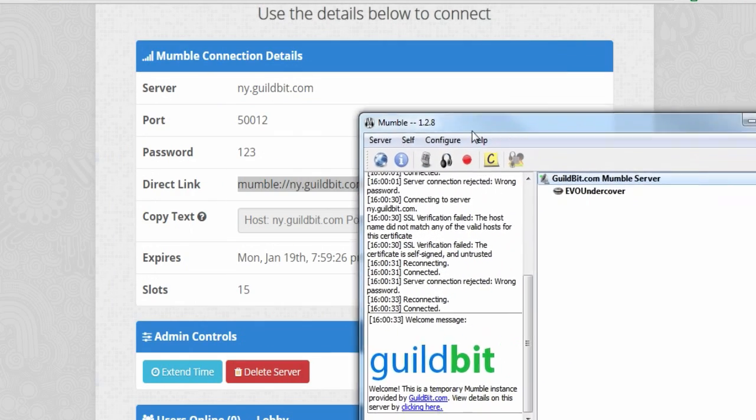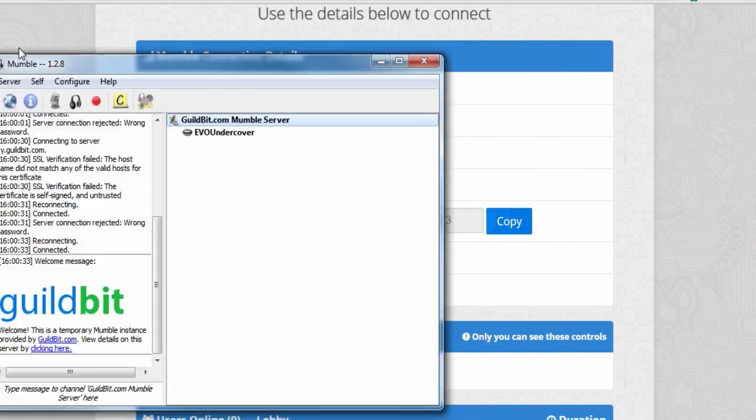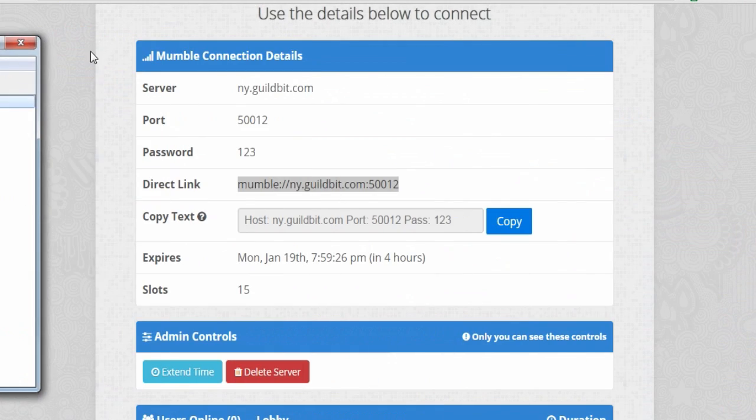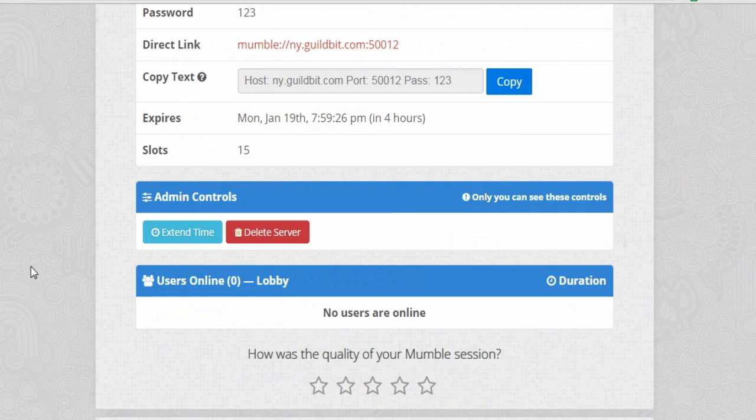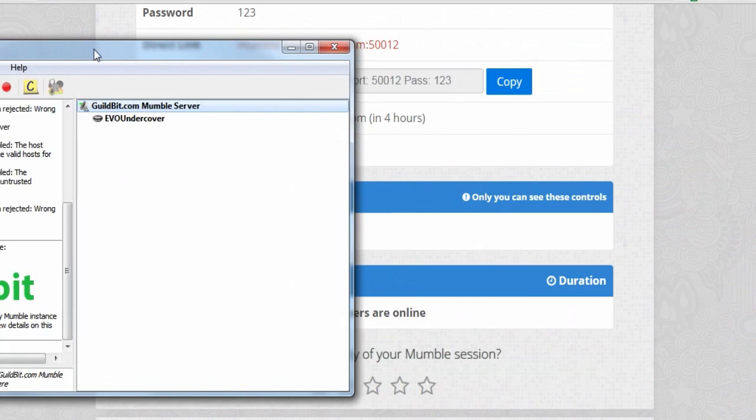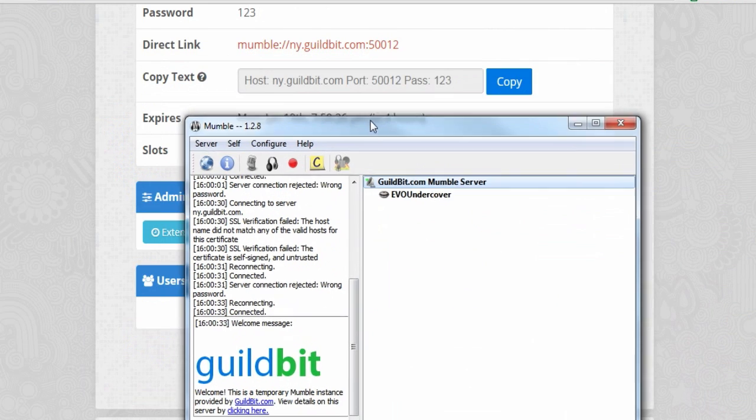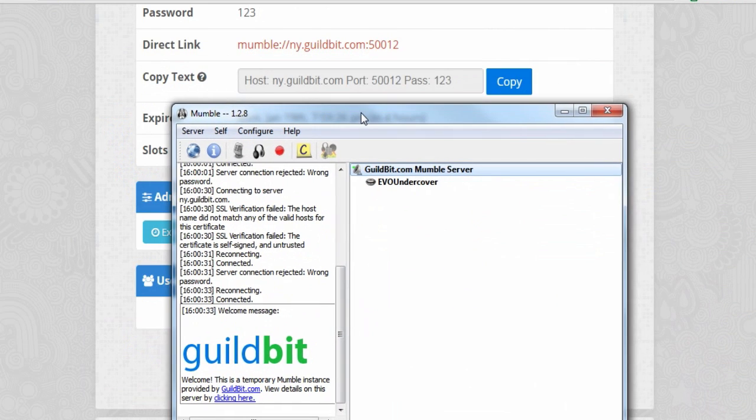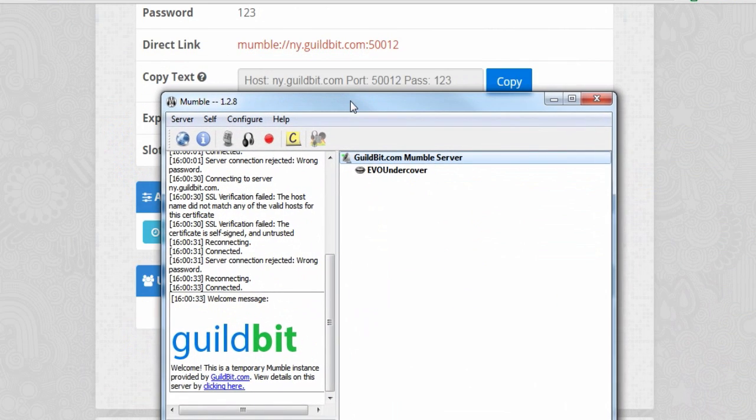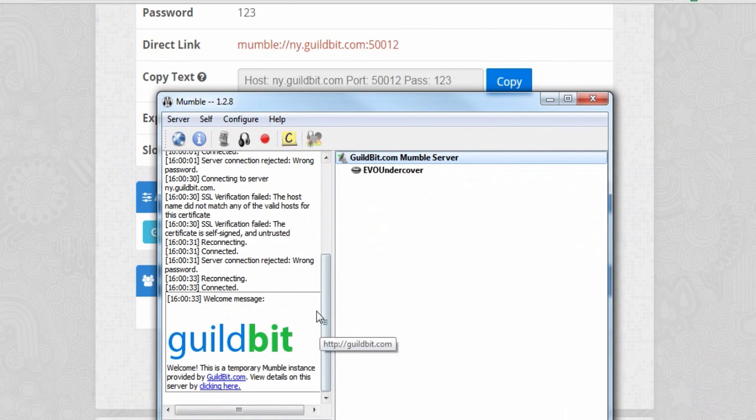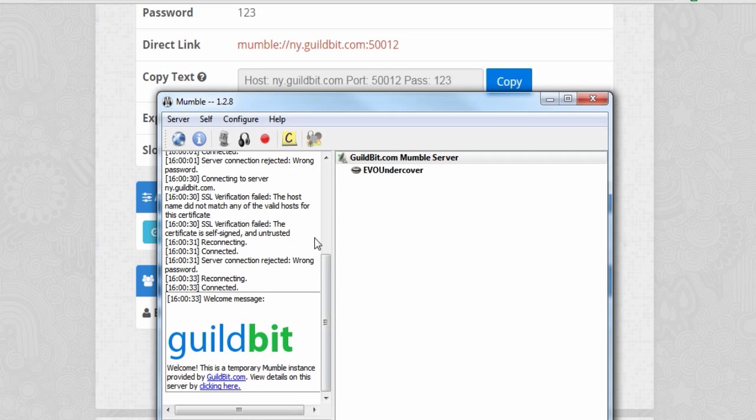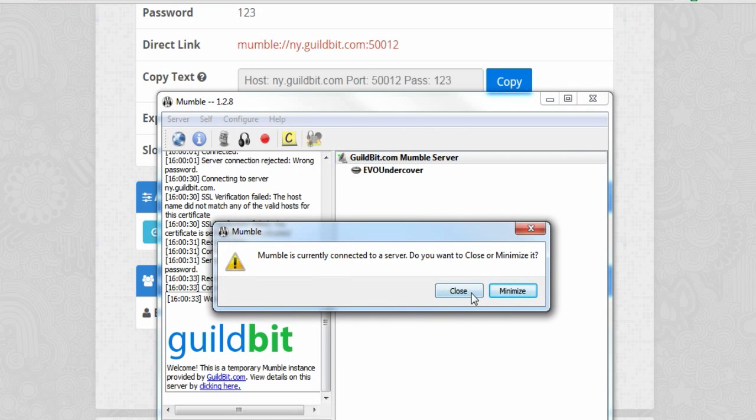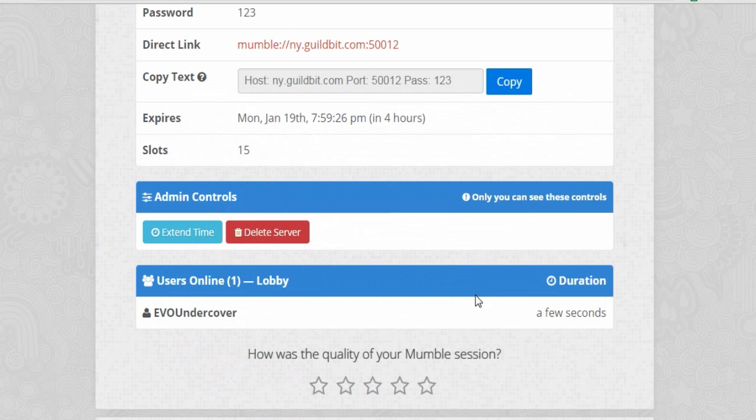Now if I come over here, it hasn't updated yet but it should soon say that I am online. But yeah. So that is how you get a free Mumble server. I'm going to close out of that. Close.